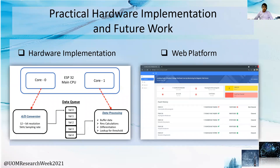Considering the practical implementation, we have developed a data handling procedure in the microcontroller for real-time data processing. We propose an ESP32 microcontroller embedded with a free real-time operating system. It is possible to inform the fault location data to relevant authorities through a web platform or SMS. Currently, we are working on this practical implementation with the help of Amitbaba Consultants Private Limited.